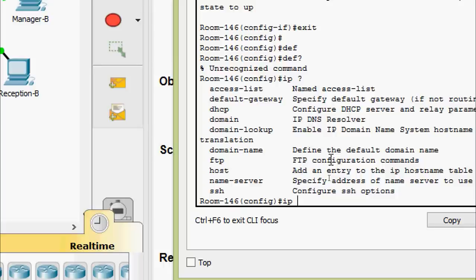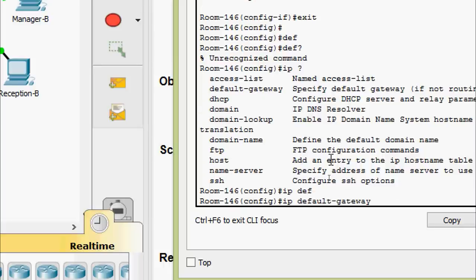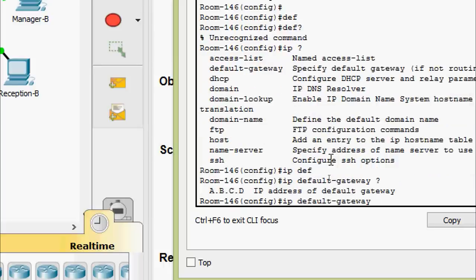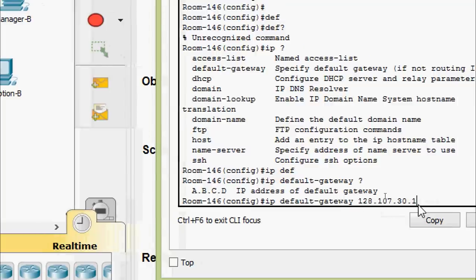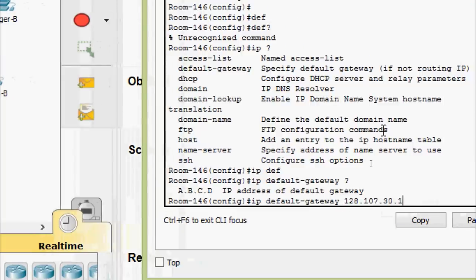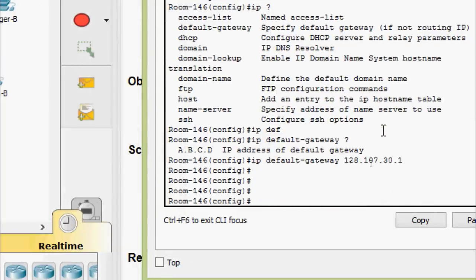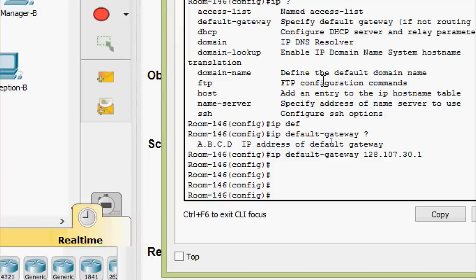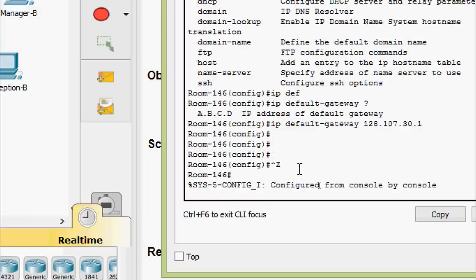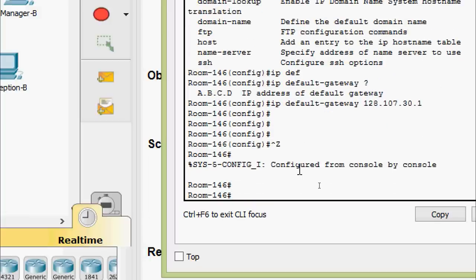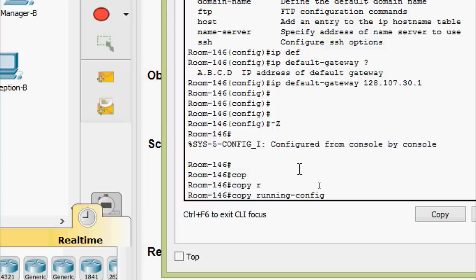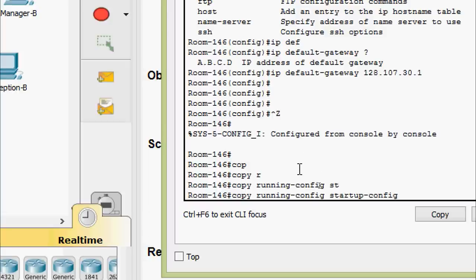We go to IP default-gateway and set the address — already copied. Now we save the configuration of switch Room-146: copy running-config startup-config.